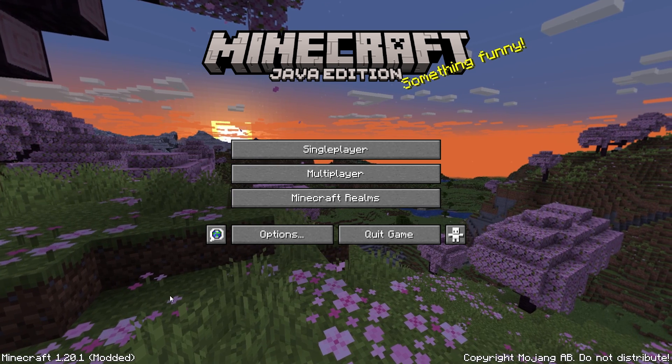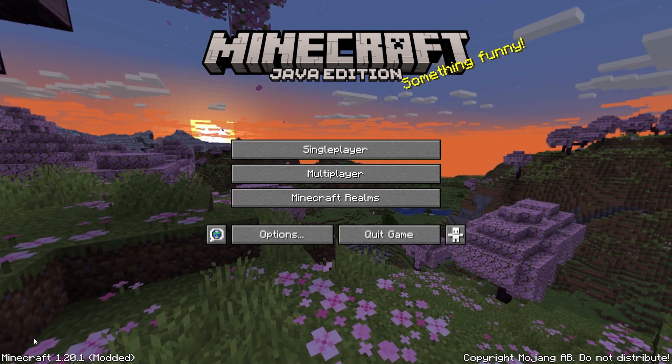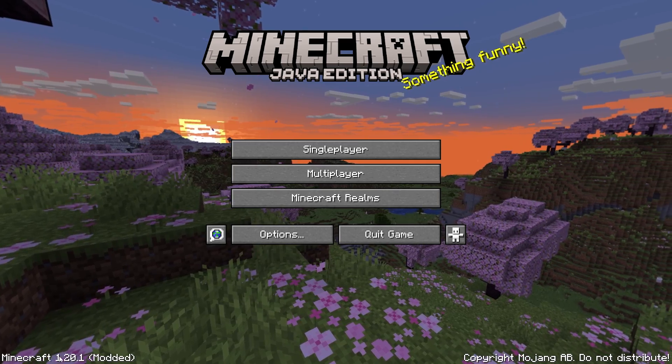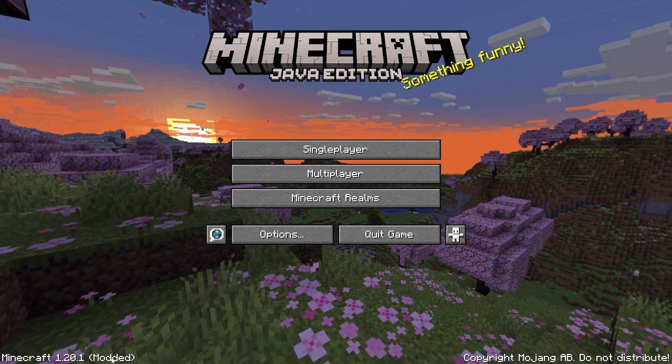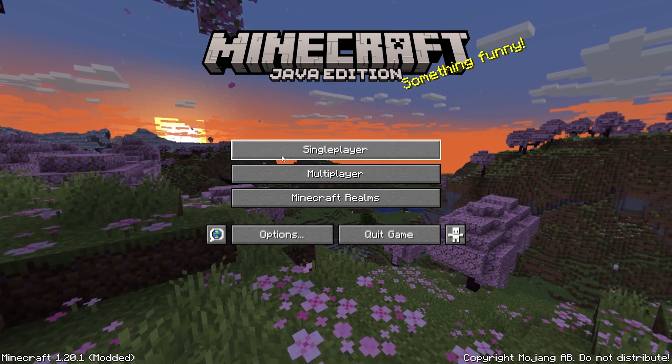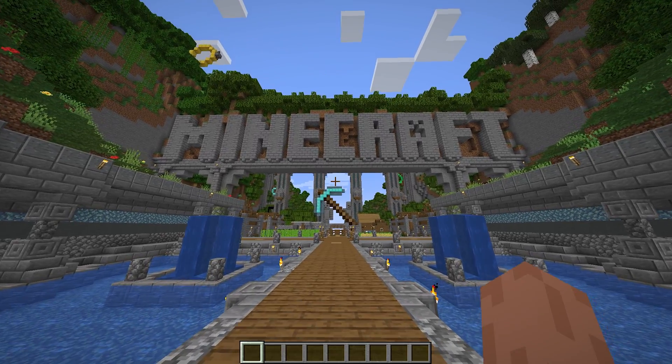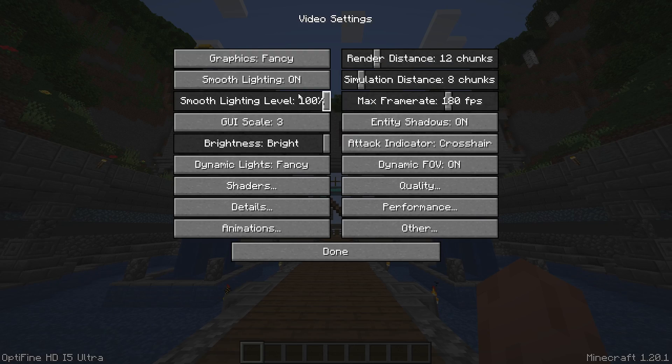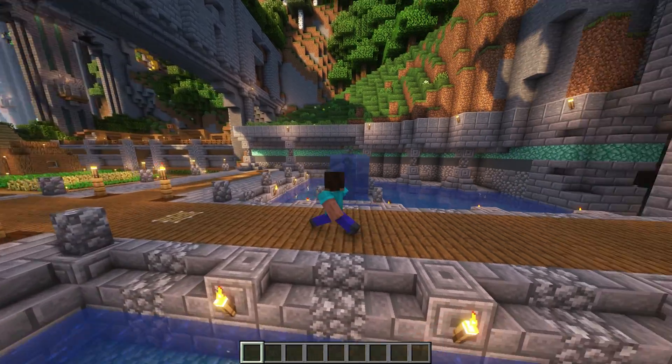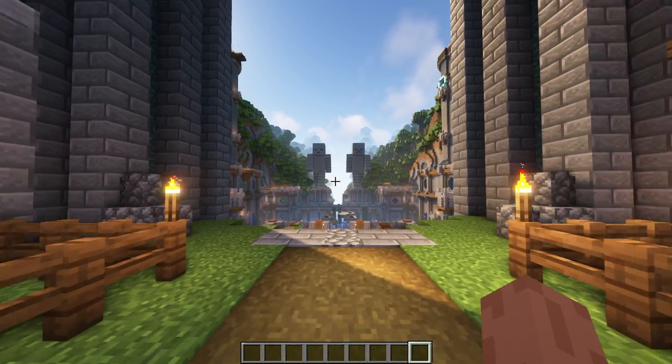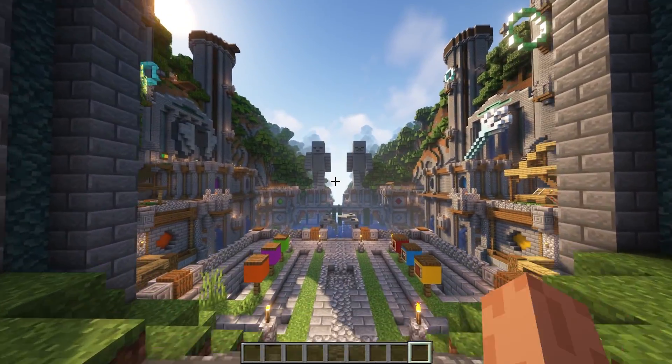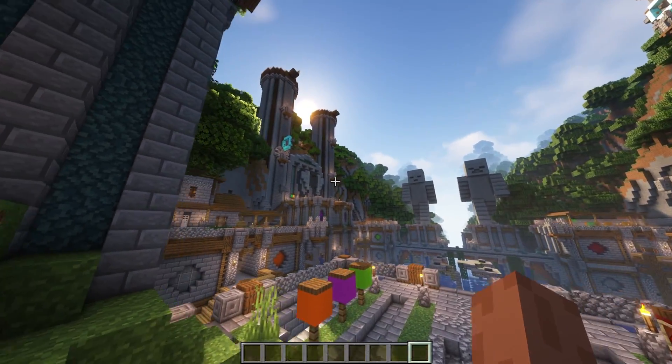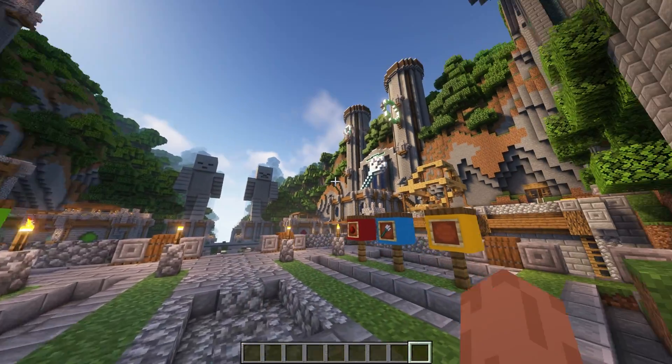Everything should now be working correctly and it should say something like Minecraft modded in the bottom left. You now have loads more customization options, the potential for shaders, and most importantly, actually decent frames per second.